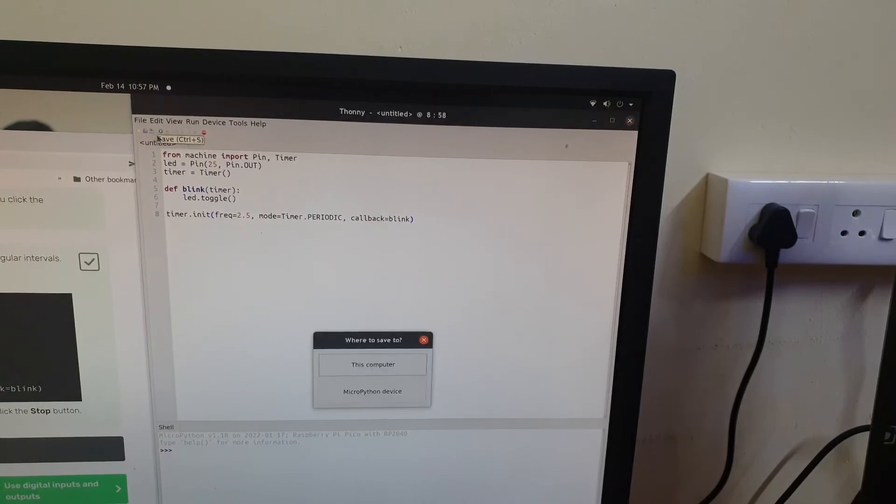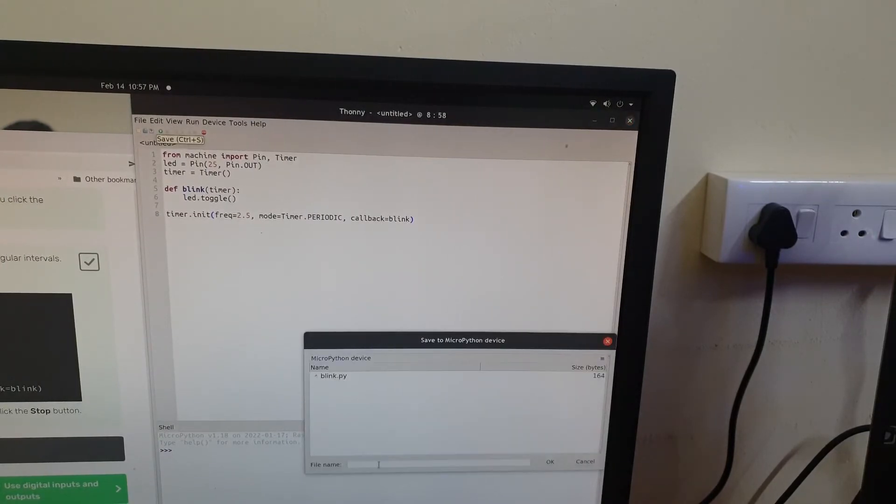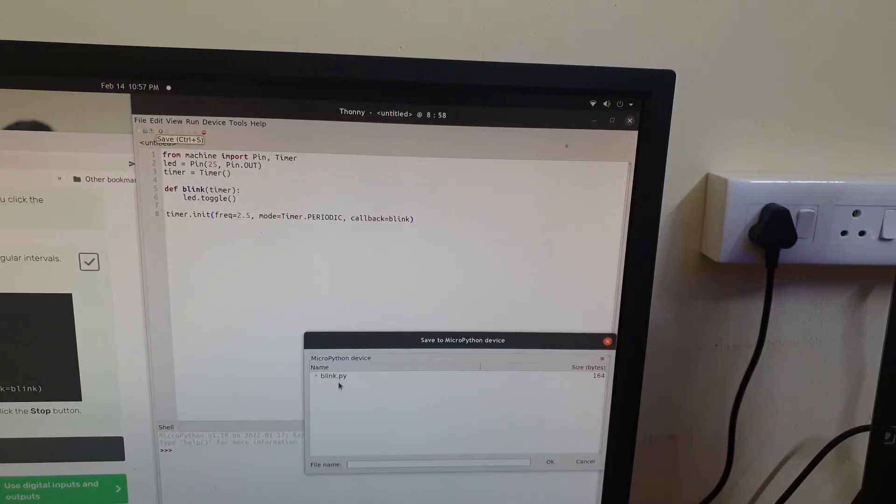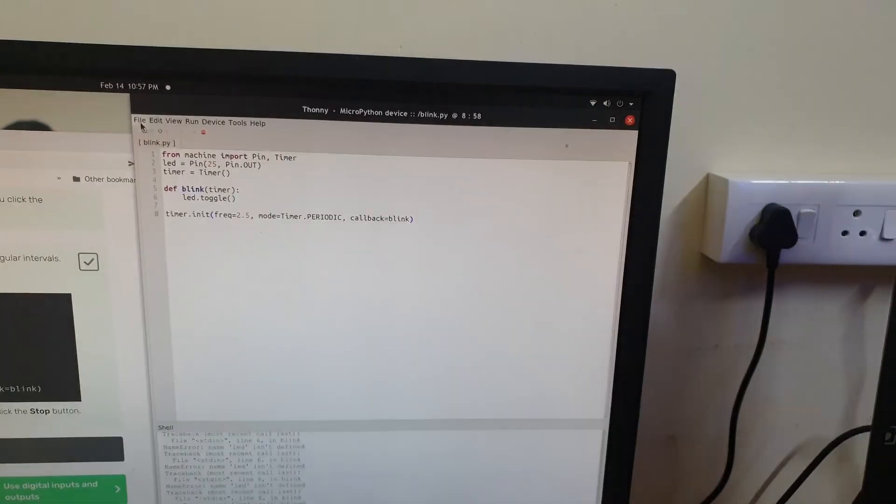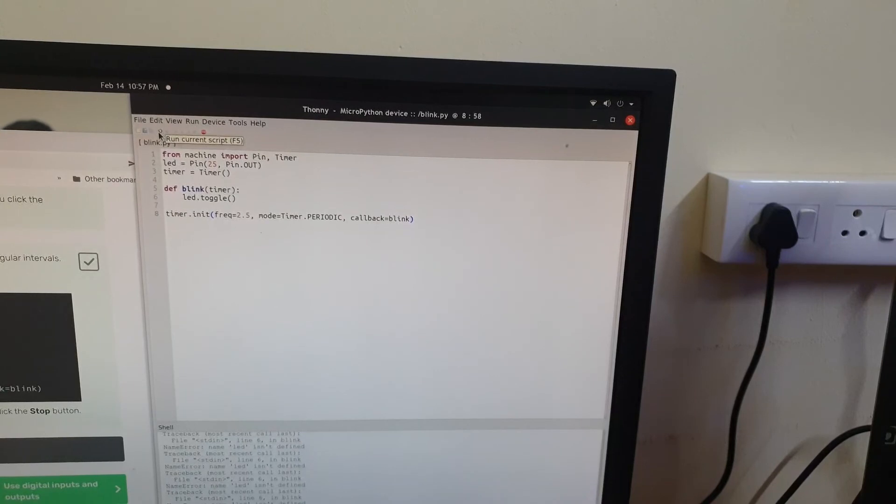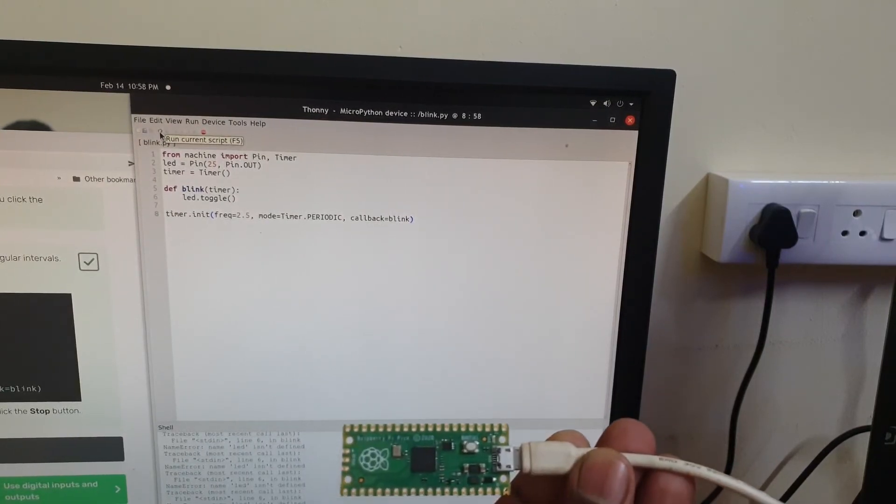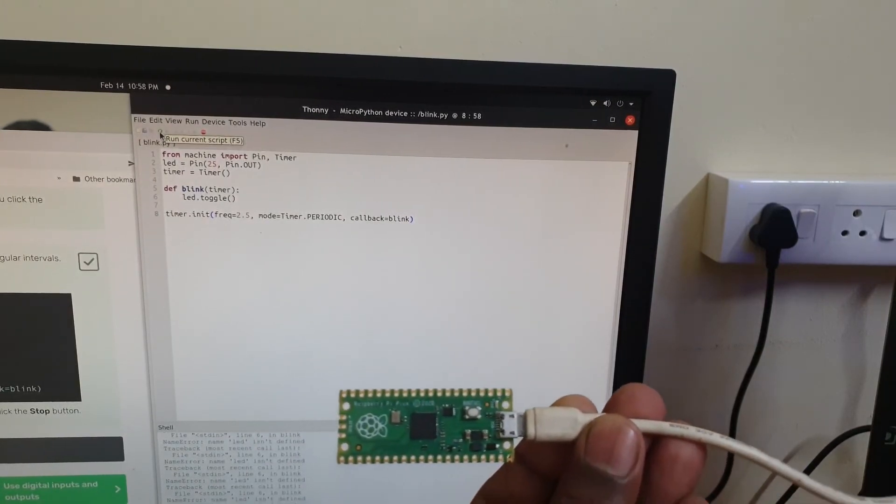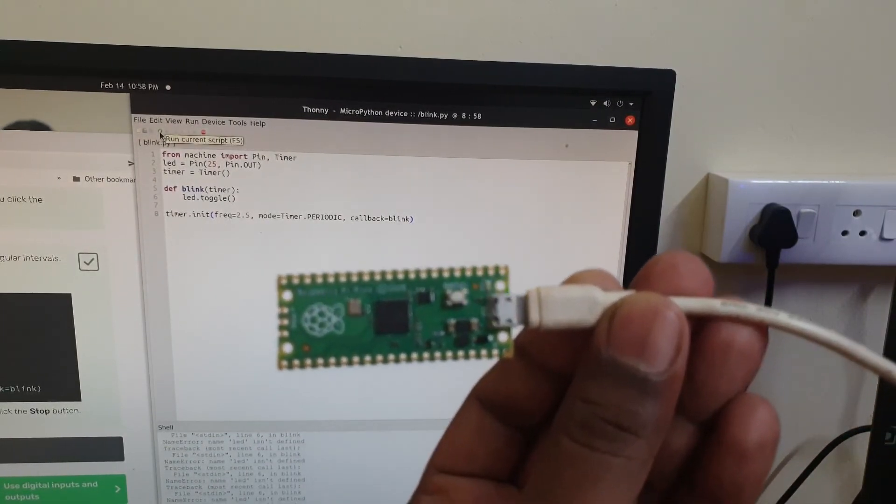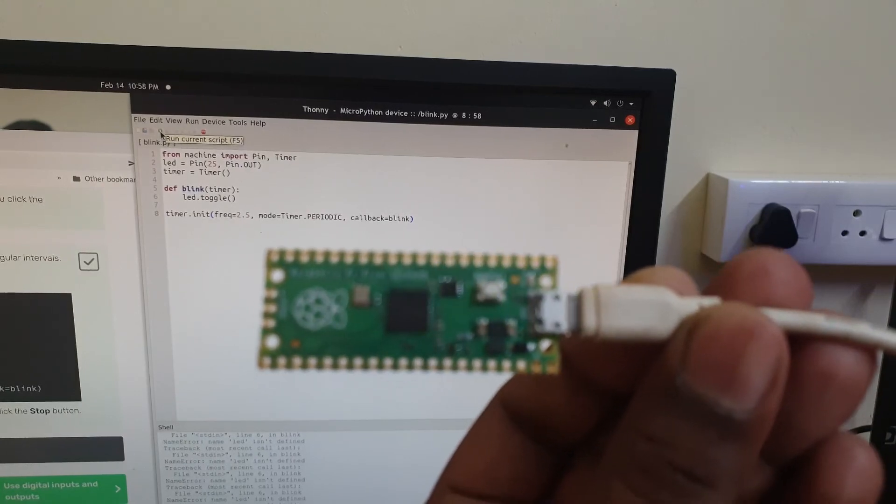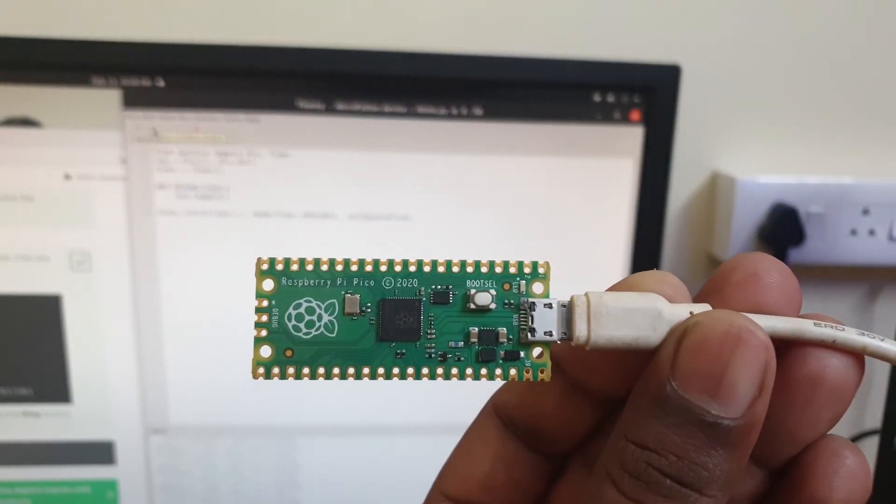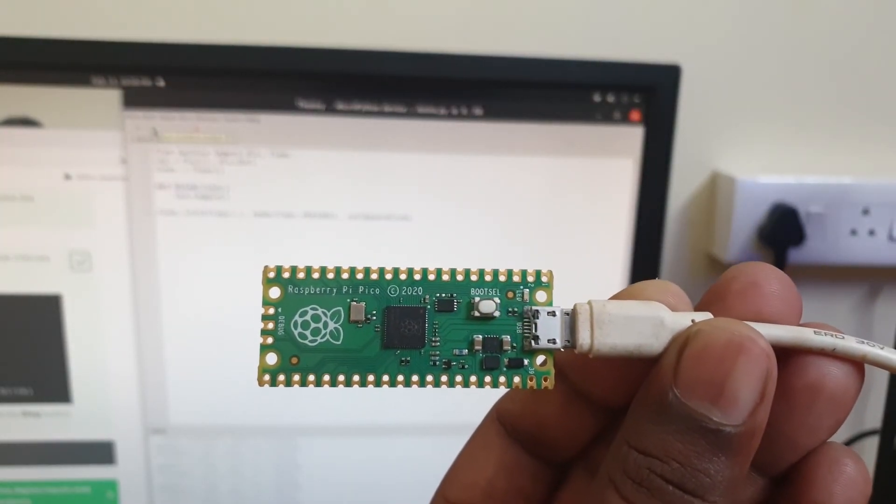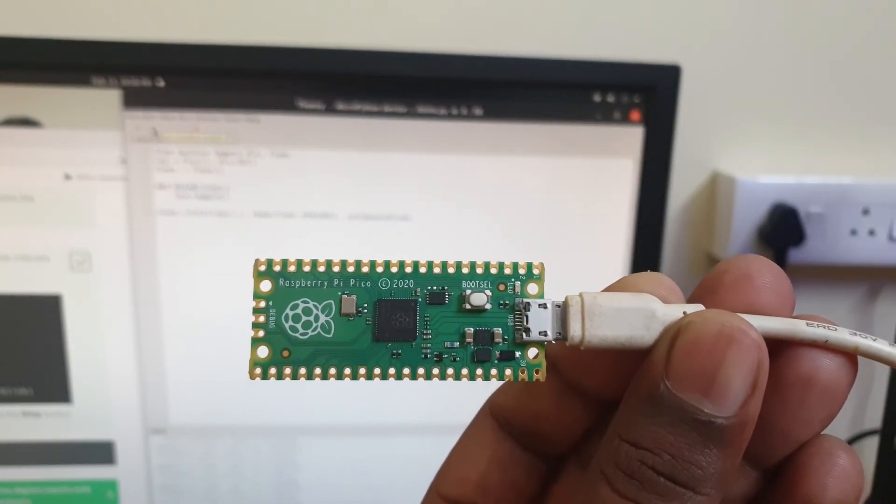Next we will save this code to our Raspberry Pi Pico and we are going to save this as blink.py. The last part of this video is to run the code we just wrote and you can see that the onboard LED on this Raspberry Pi Pico blinks as per the code we wrote.